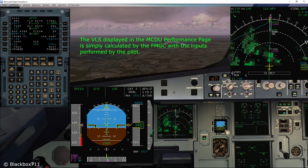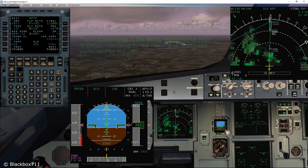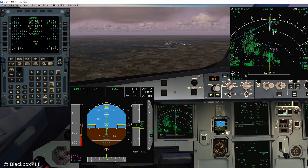In order to create some sort of redundancy, Airbus has implemented a second calculation method. The second VLS calculation is performed by the Flight Augmentation Computers.